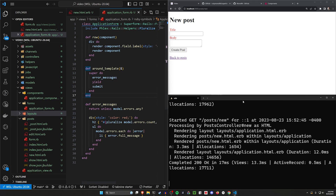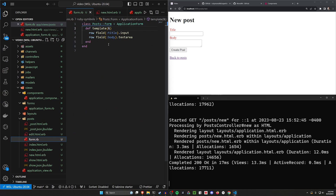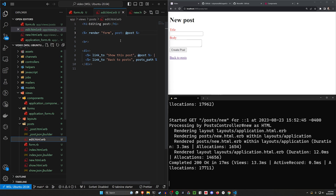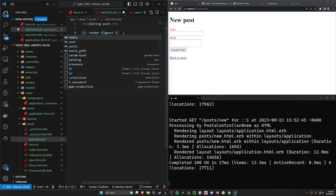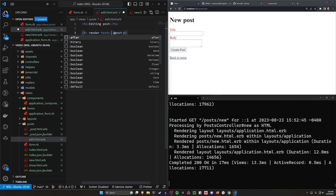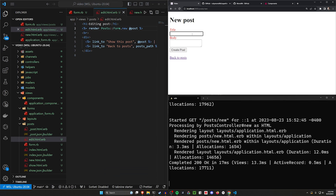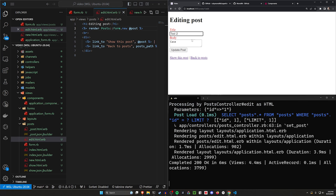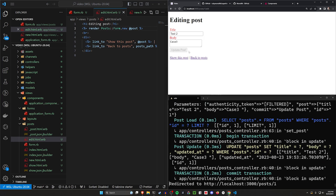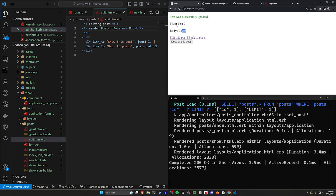What we can also do is use this form for our edit as well. So we can come in here and change this — we'll say this needs to be Posts::Form.new, pass in @post. And then if we do a test: click create post, click edit this post, do a test update, click update, and you'll see that works just fine.